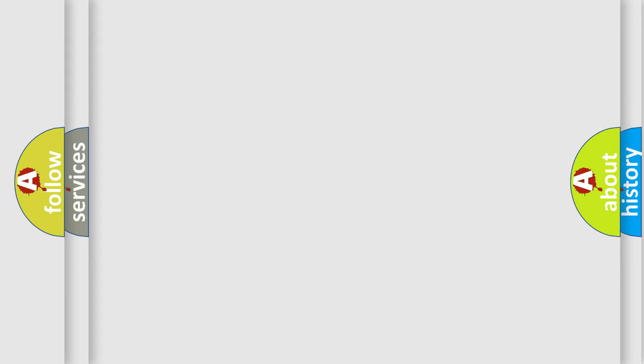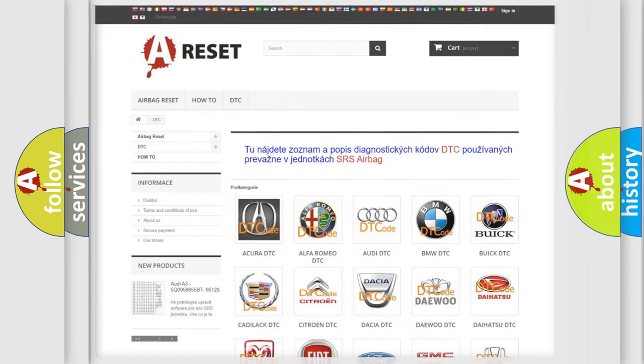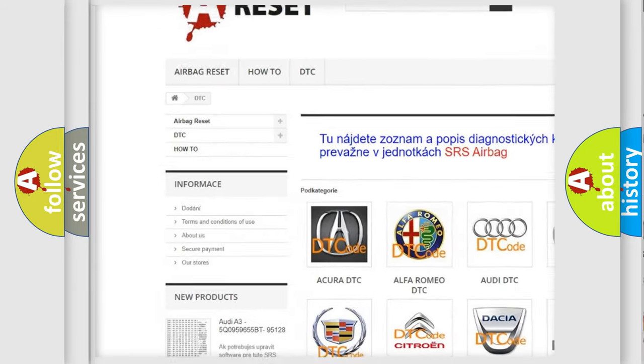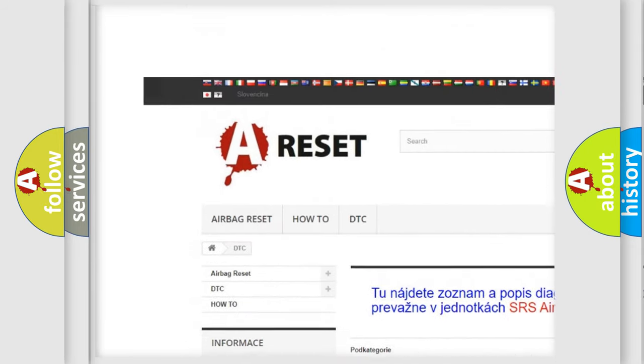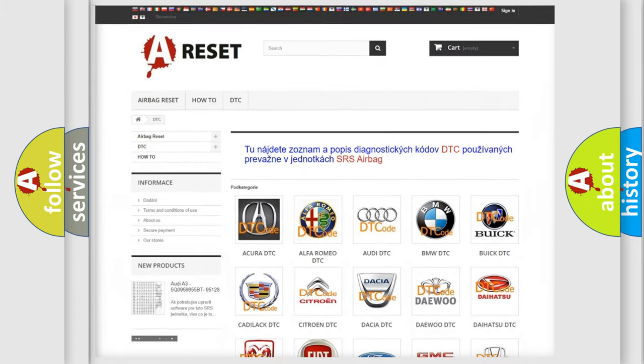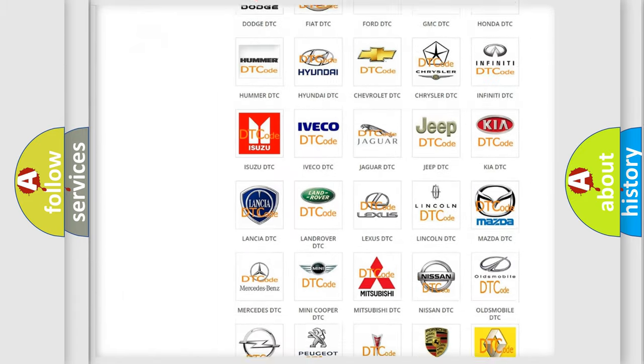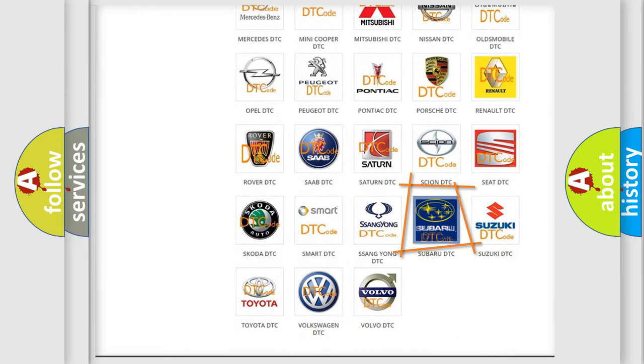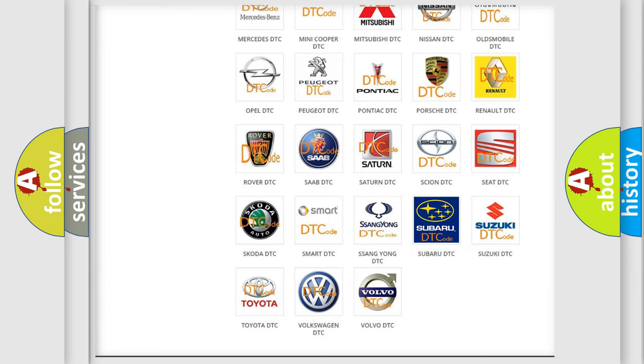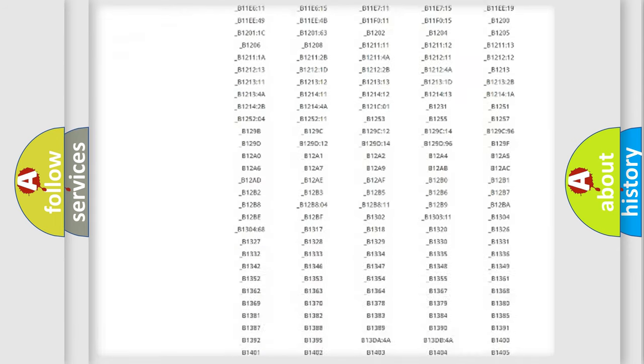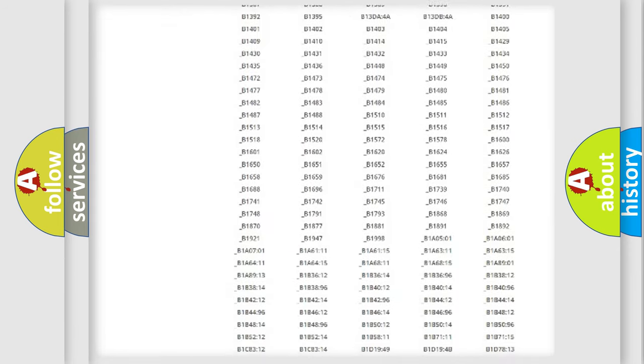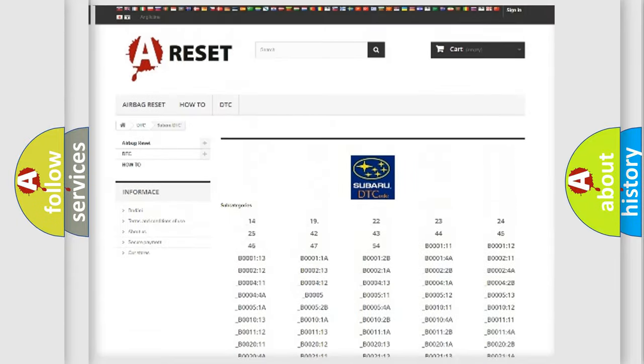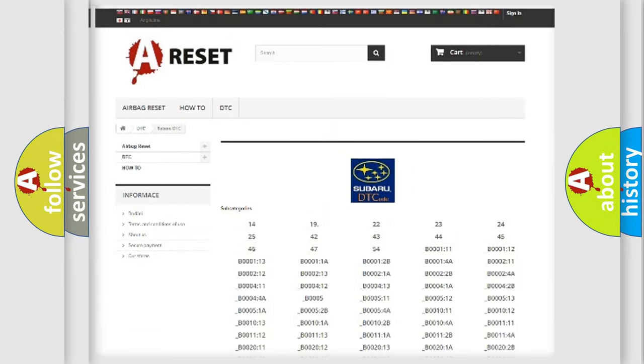Our website airbagreset.sk produces useful videos for you. You do not have to go through the OBD2 protocol anymore to know how to troubleshoot any car breakdown. You will find all the diagnostic codes that can be diagnosed in Subaru vehicles.